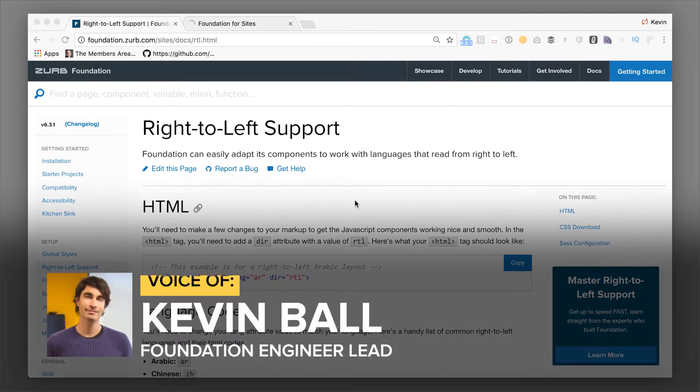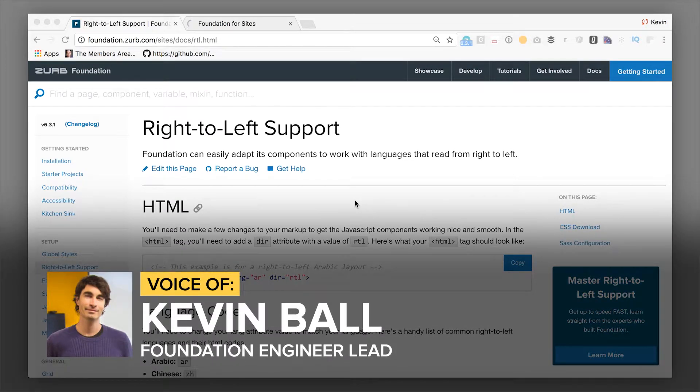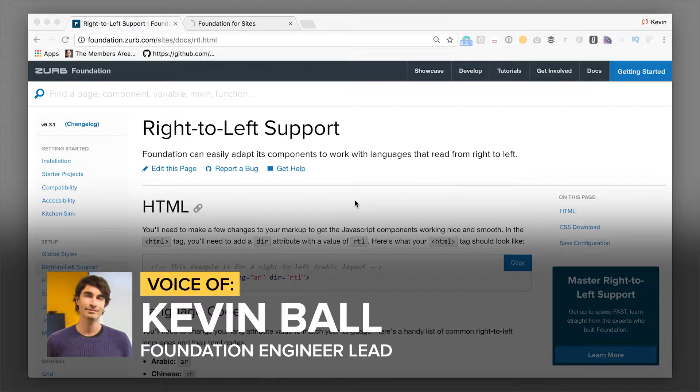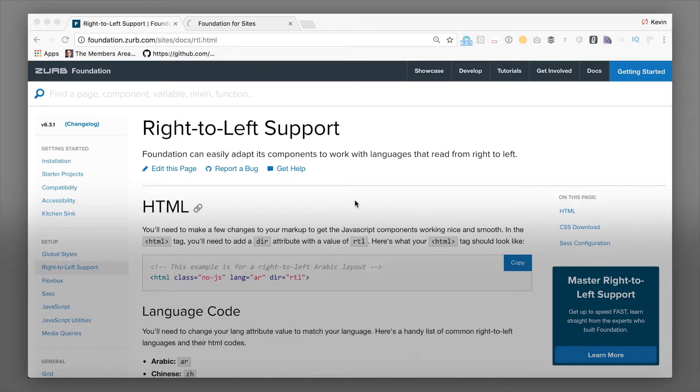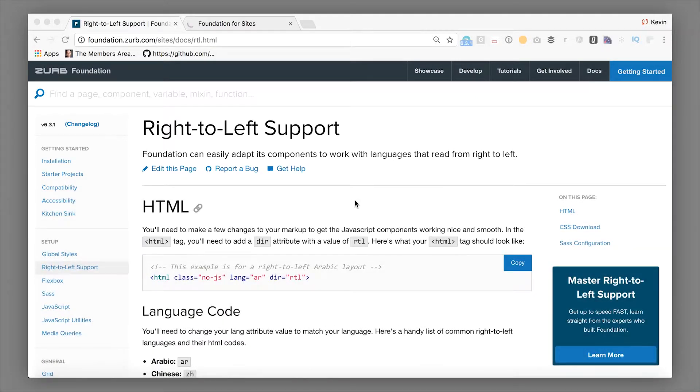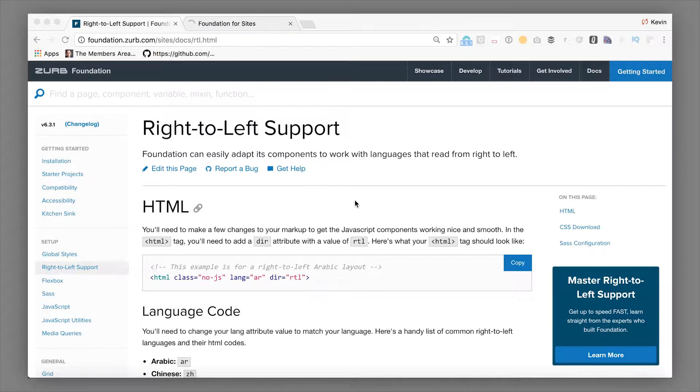Hey there, Kball here from Zurb and now we're going to talk about the right-to-left support in Foundation. Creating a right-to-left language site in Foundation is actually super simple. There's not very much you have to change.